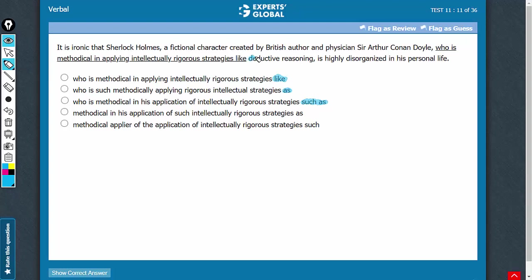Deductive reasoning is an example here, so answer choices which use like can go, which use as can go. Choice D uses such as, so this can stay. Choice E uses only such and not such as, so choice E can also go.